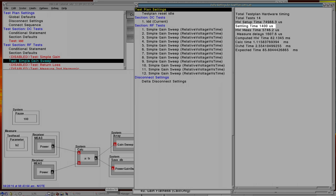The hardware measurement time displays the time the instrument spent capturing data. Below that is the measure delays, so that's the time between multiple measurement captures. So if you have repeats or averages, the time between each one of those captures is what's displayed as the measure delay.